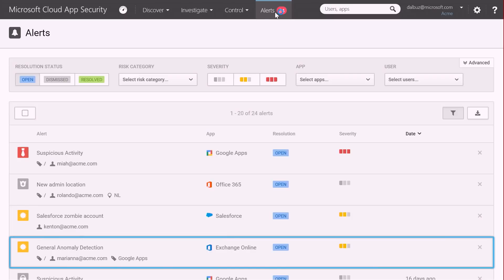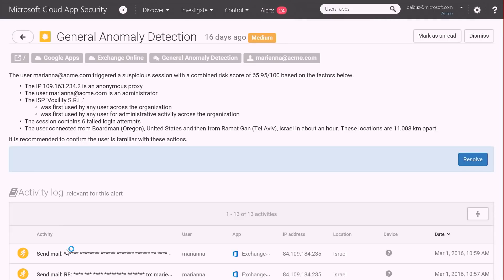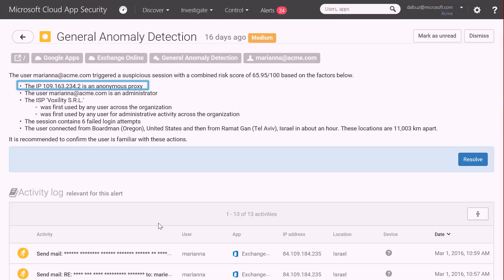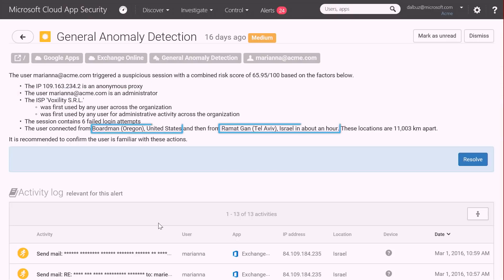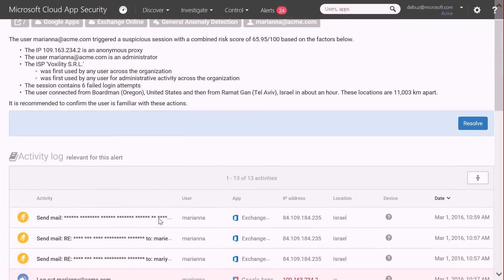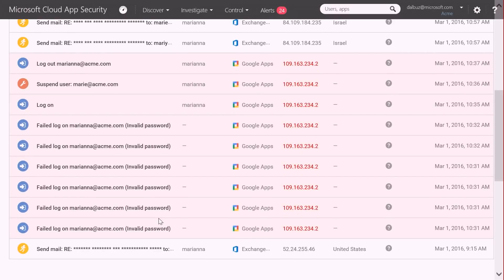Let's look into the general anomaly detection alert. Cloud App Security's Advanced Machine Learning Heuristics learns how each user interacts with each SaaS application and through behavior analysis assesses the risk in each transaction. Here we can see a user who is an administrator performing suspicious activities, such as logging in from a new anonymous location and two countries simultaneously within an hour and having several failed login attempts. I can take a look at the details of this activity and take action to mitigate any threats right away.